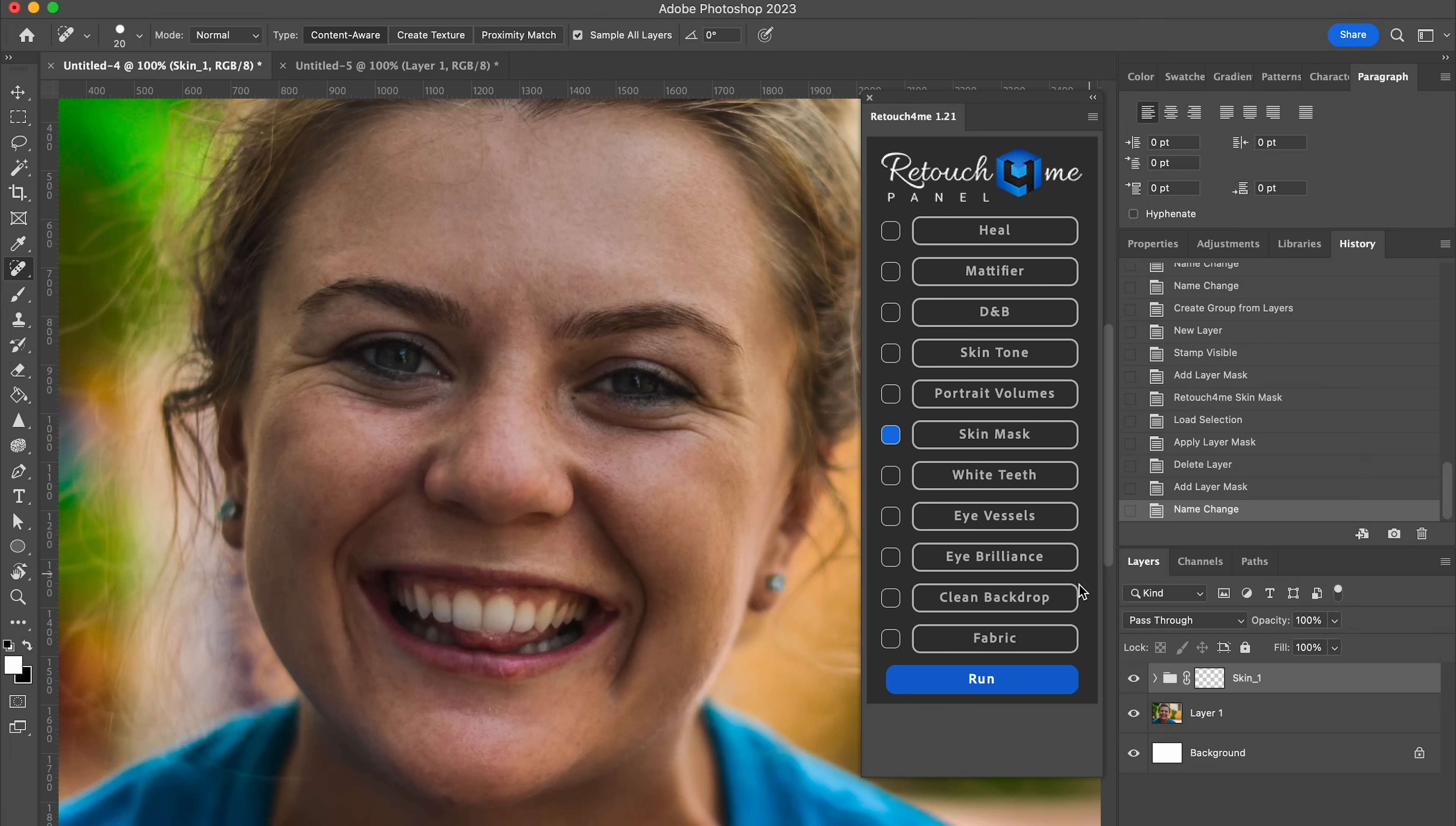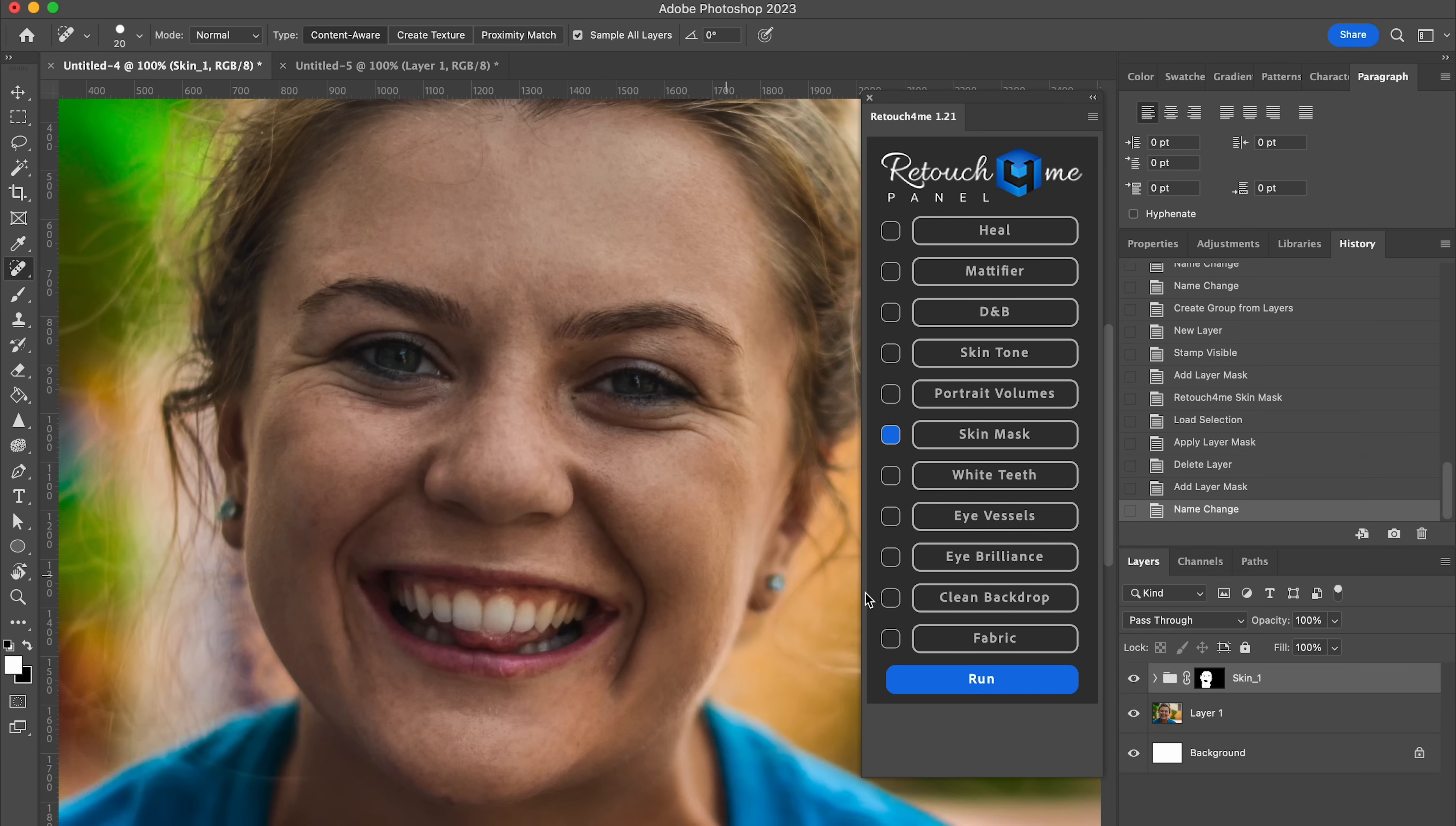Next up is skin mask. I'll show you what this does. So as you can see, this has created a mask for somebody's skin. So if you wanted to do a global edit for somebody's skin and like change the color overall or change the brightness or add some sort of blurring effect to it, this is going to make that much more quick. I'm not going to be doing that, but I just wanted to show you how that works.